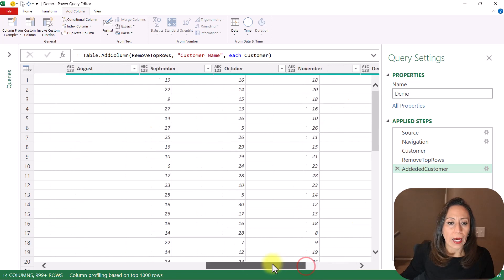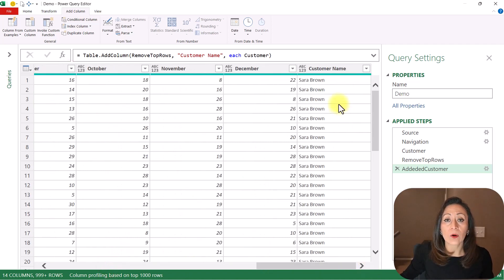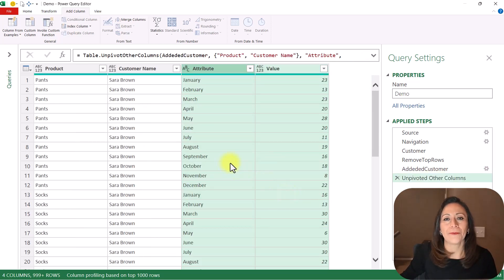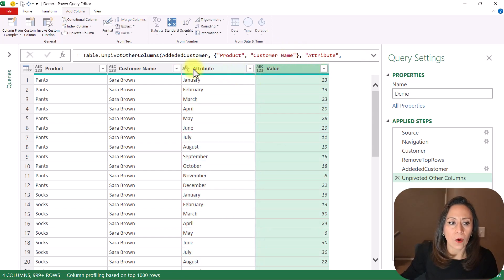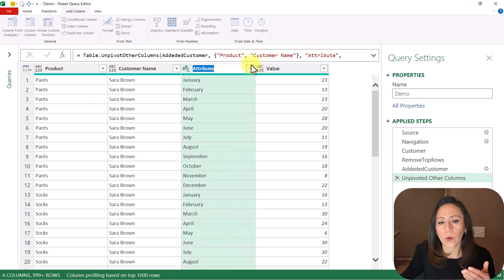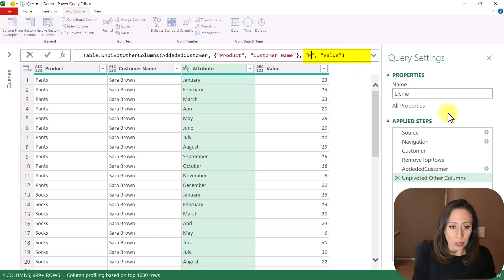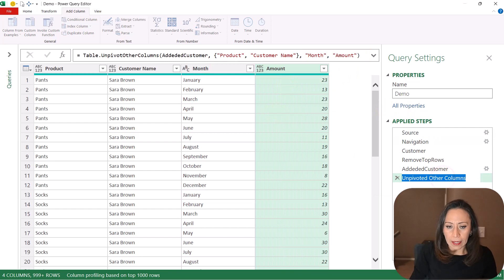What I need to do now is unpivot from January to December. So I'm going to select the column Product, go to the end, press and hold Control, select Customer Name, right-click, and Unpivot Other Columns. Beautiful — now I have a column with the month and one column with the amount. I want to rename the columns: instead of Attribute and Value, I want Month and Amount. I can rename it here on my formula bar — instead of Attribute, I want Month; instead of Value, I want Amount. Press Enter and here I have the proper titles. I'm going to rename my last step as 'Unpivoted'.